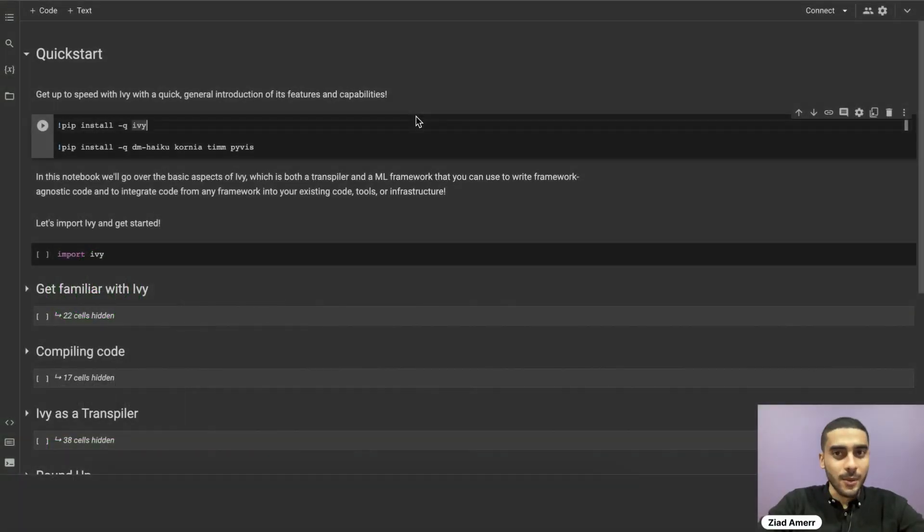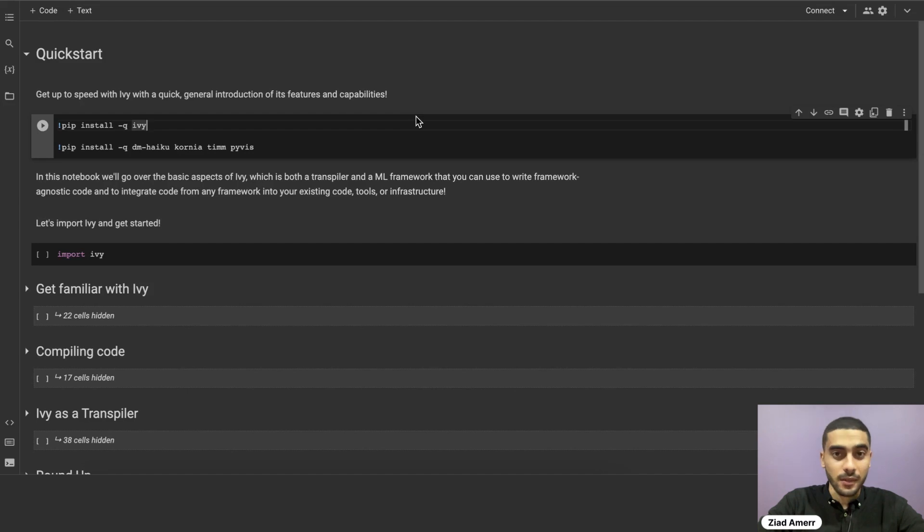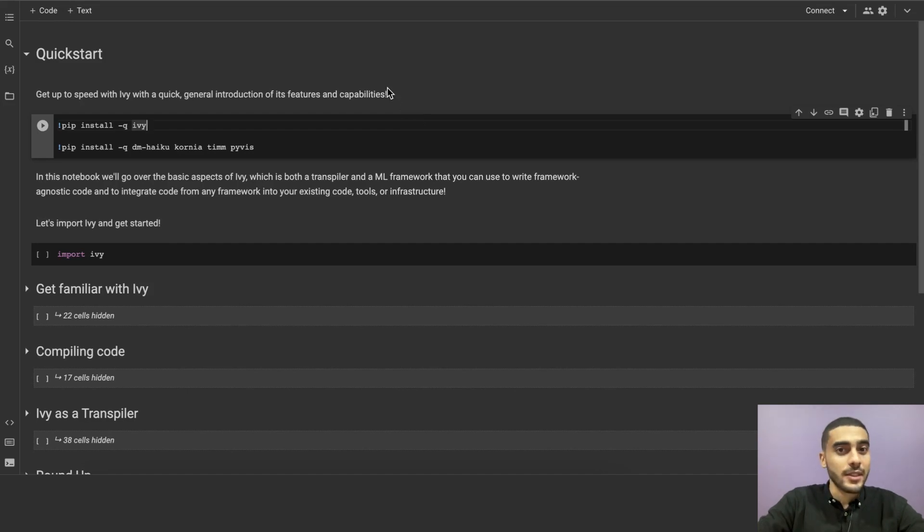Hi, everyone! In this video, we'll have a quick start on getting up to speed with Ivy, with a quick general introduction to the framework's features and capabilities.